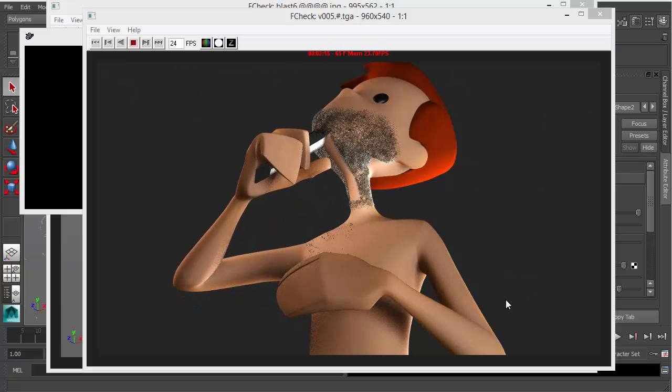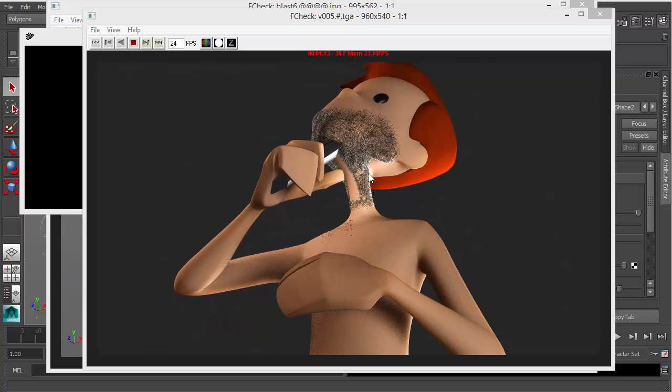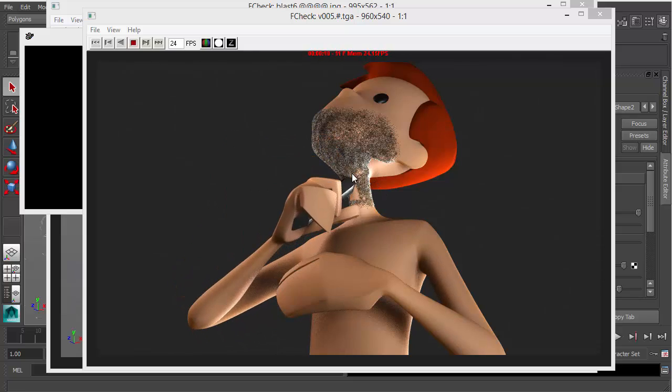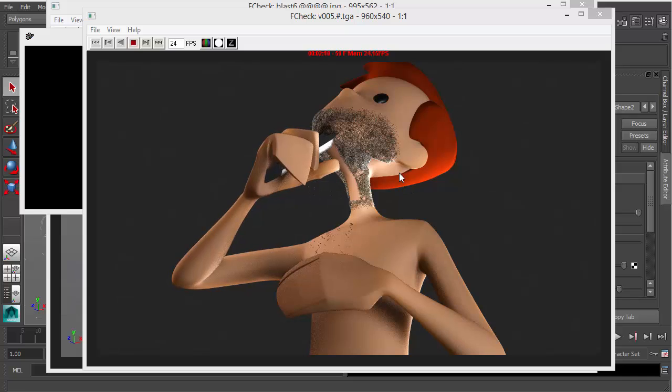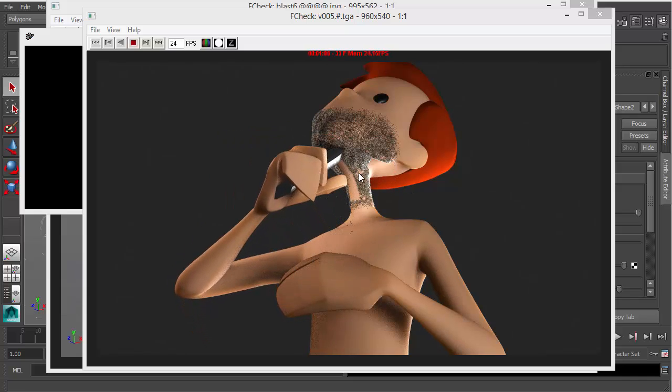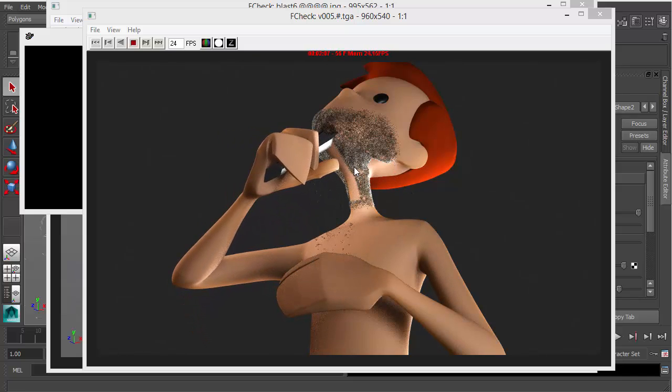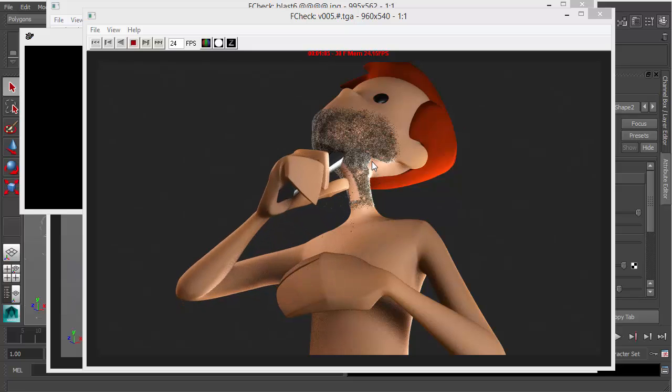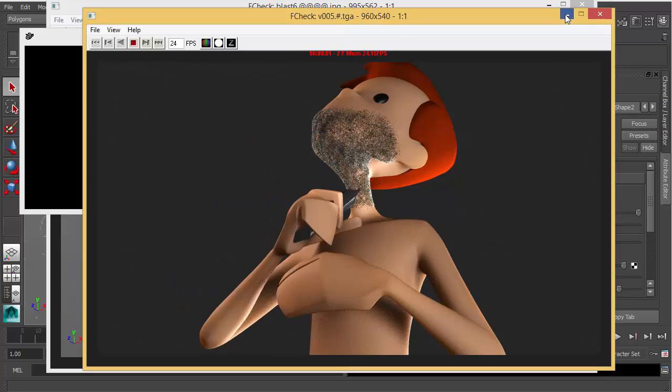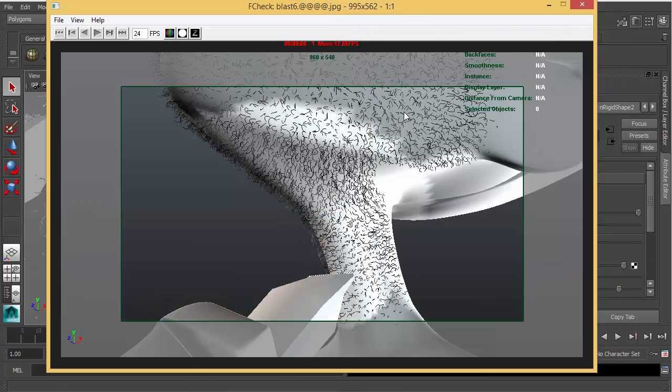Hi, in this video we're going to haircut a character face with Maya Fur. Here's the rendered sequence. Let's have a look more closely.